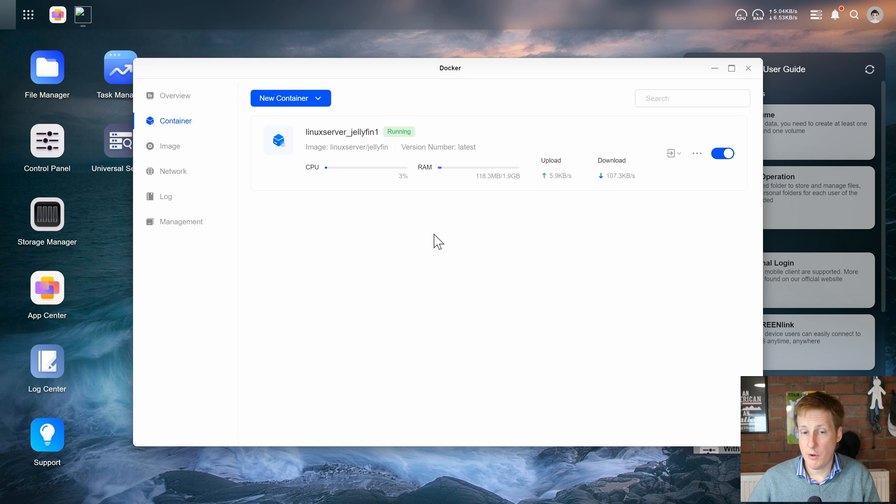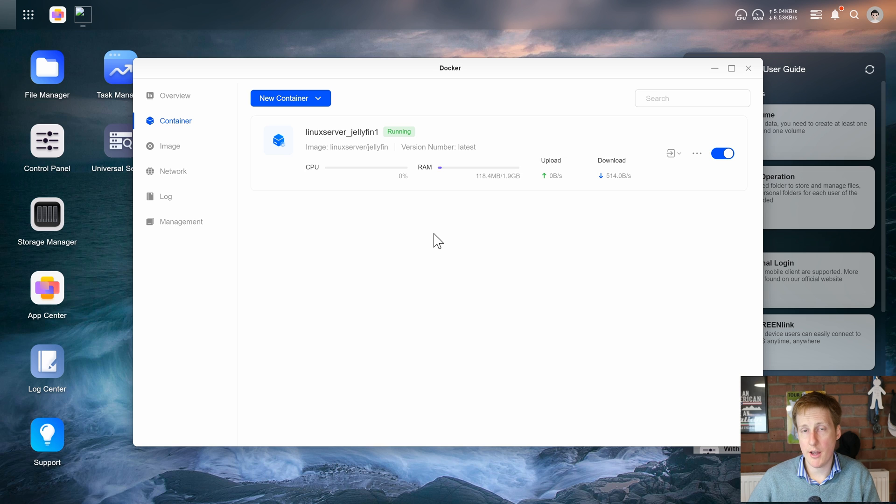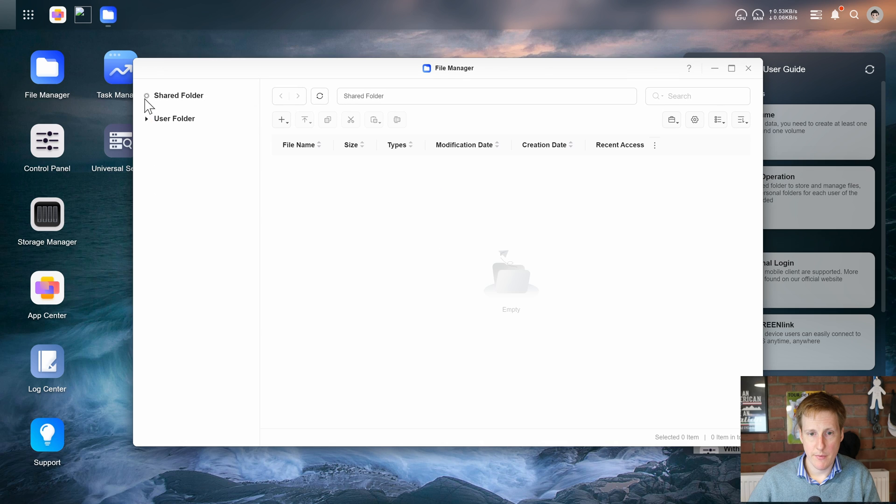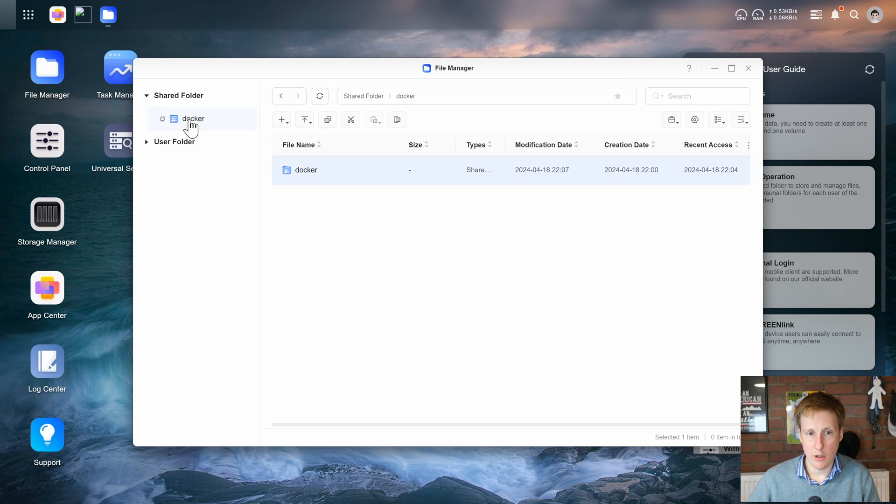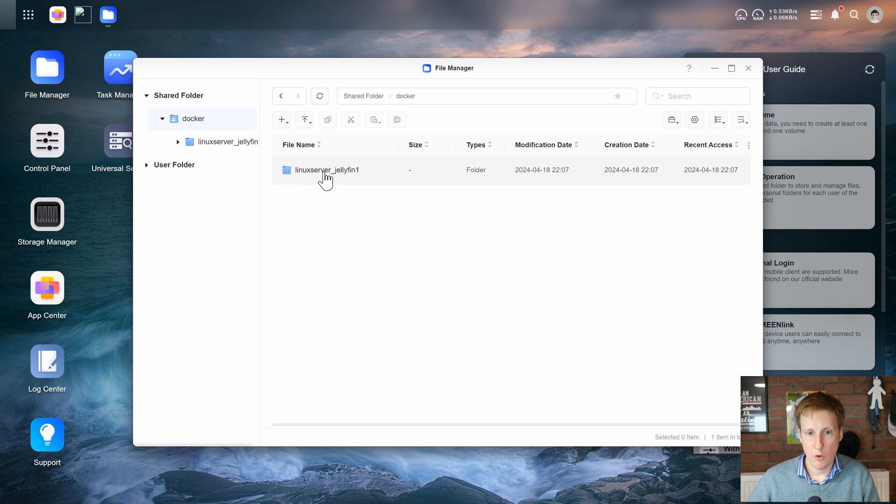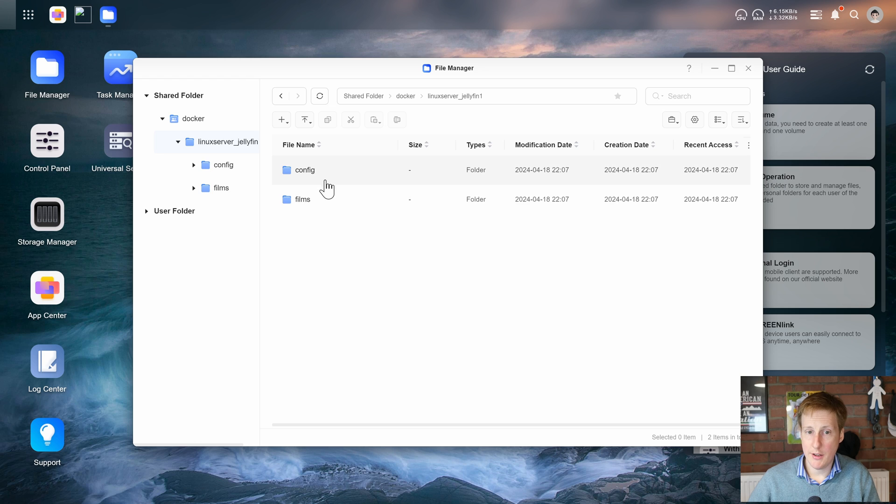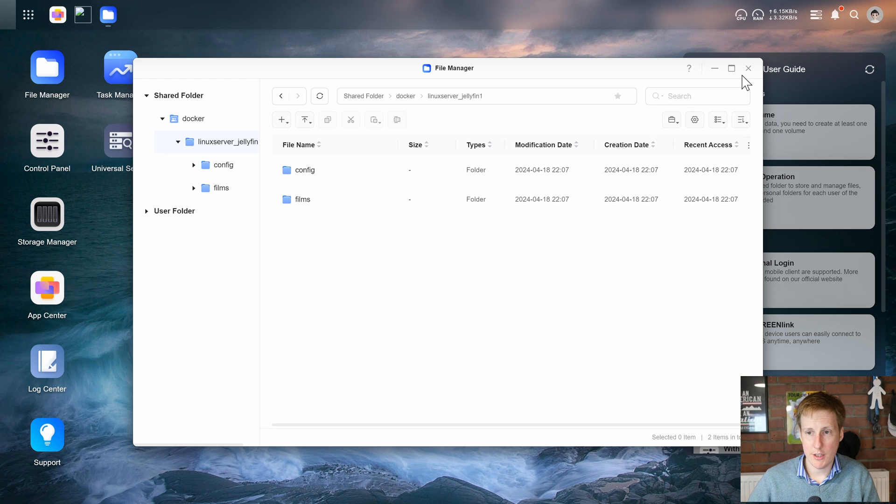So it now says the container is running so perhaps it dynamically provisioned that volume when I clicked go. If we look in file manager and then we look at docker we can see we've got linux server jellyfin and in there yes we've got config and films. So that's great. That's pretty impressive.